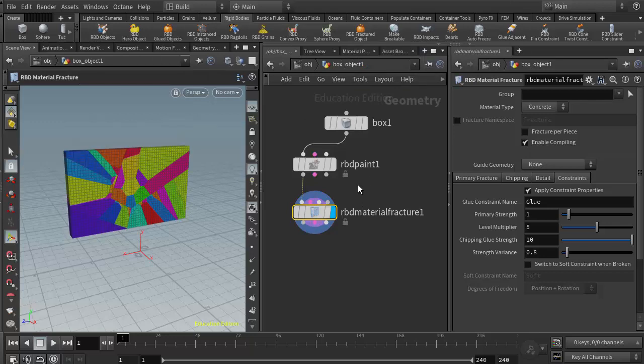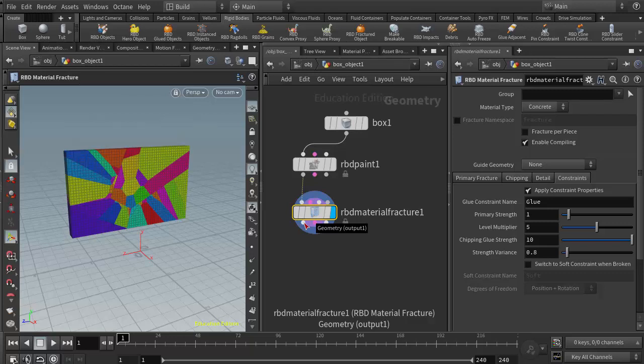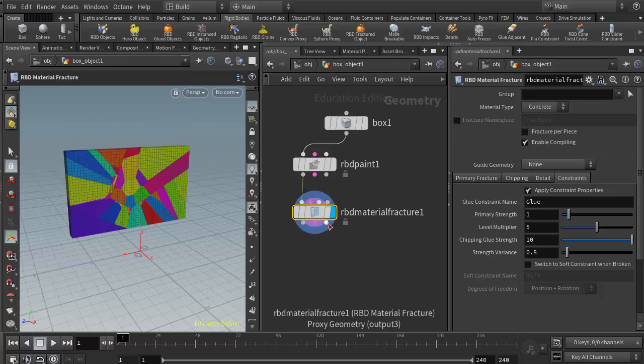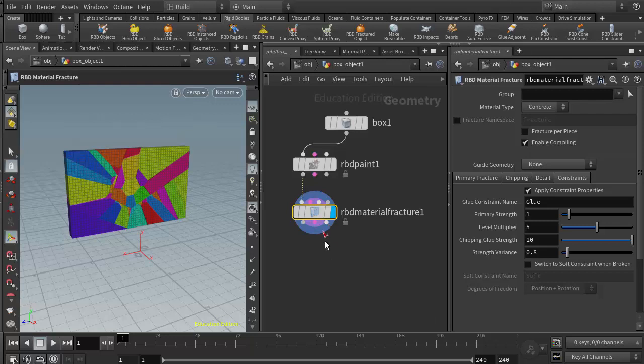We talked about adding a null node here to force Houdini to come off of the geometry output. Otherwise, if we don't add that, Houdini gets confused and brings our simulation off of the proxy geometry, which is useful but not what we were doing in class.